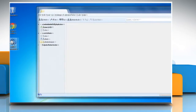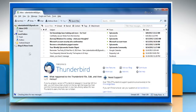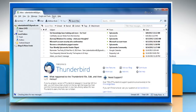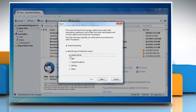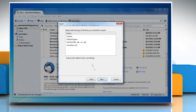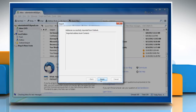Open Thunderbird. Click the Tools tab and then click on Import. Select the radio button next to Address Books and then click Next. Choose Outlook and click Next to start the import process. Wait for the import to complete and then click Finish.